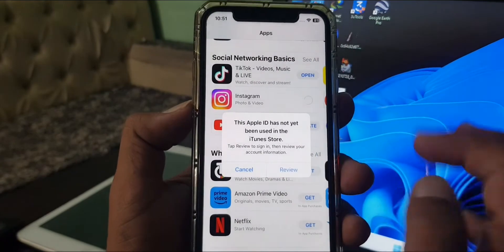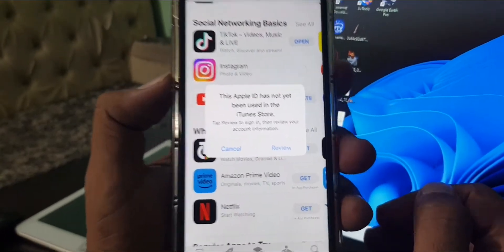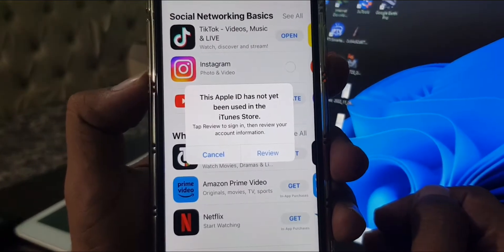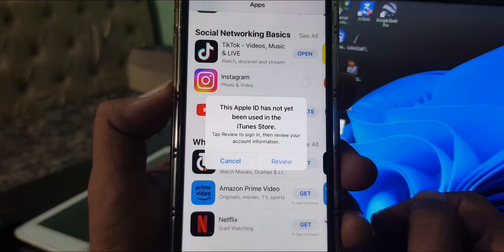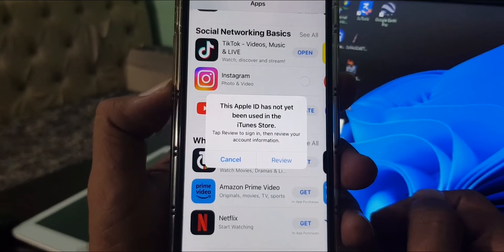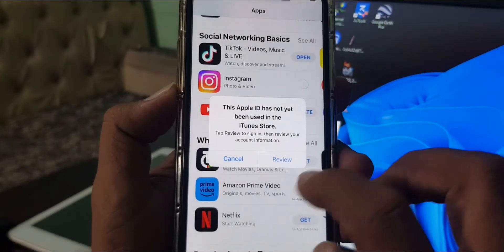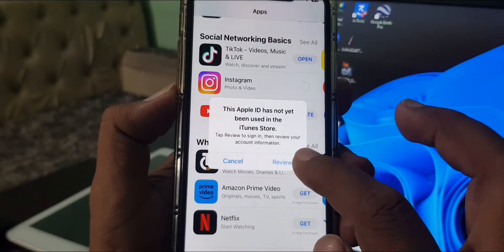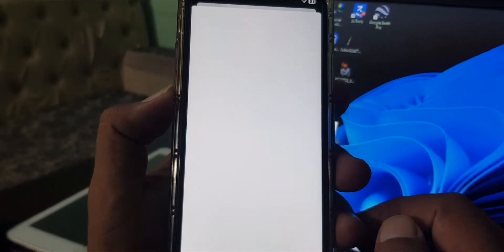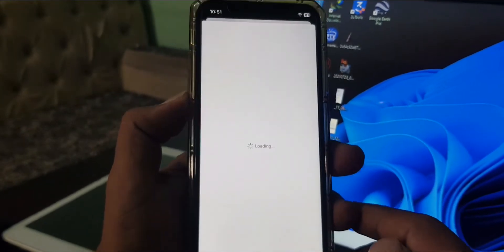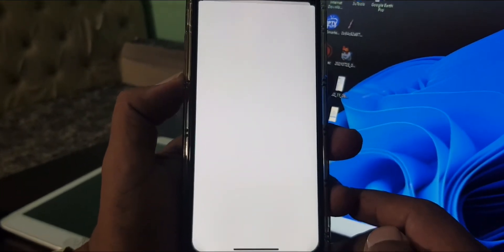As you can see, here is the error: This Apple ID has not yet been used in the iTunes App Store. How to get rid of this? First of all, tap on Review and wait for a few seconds.